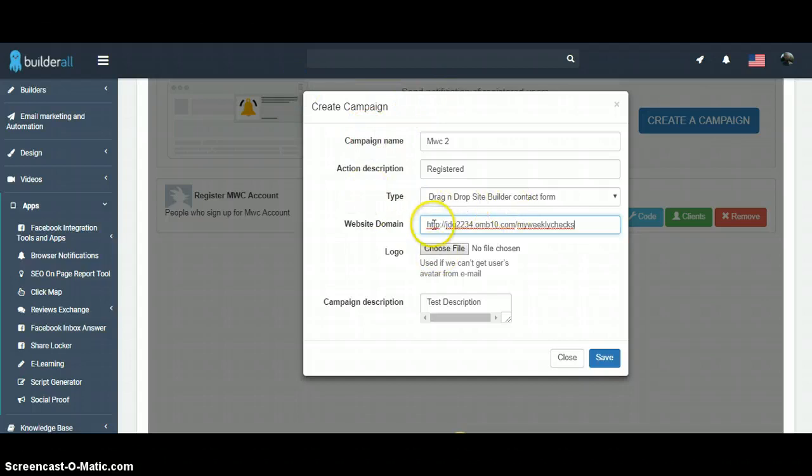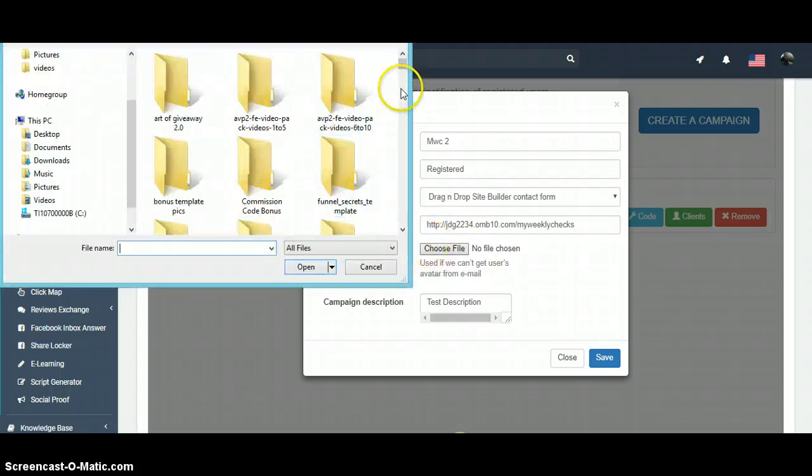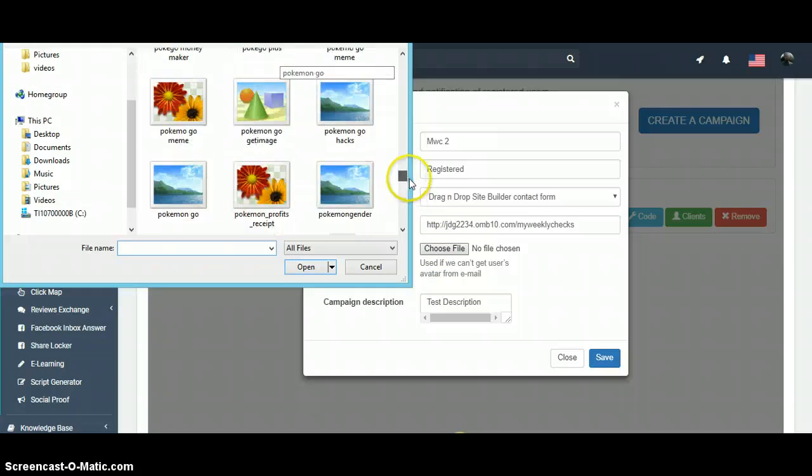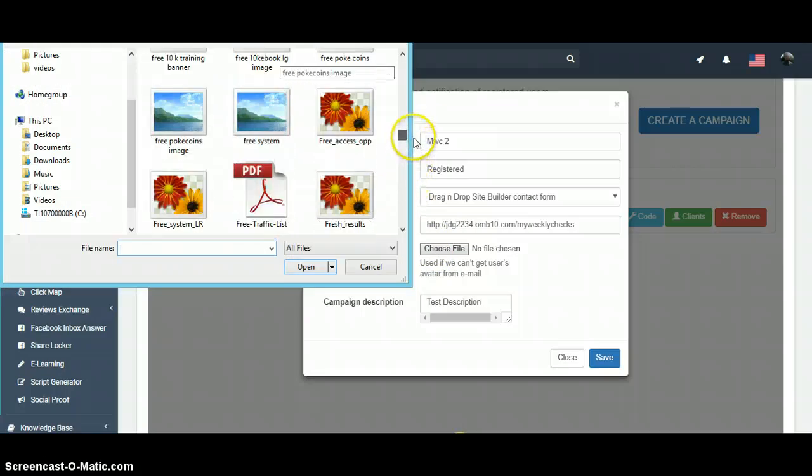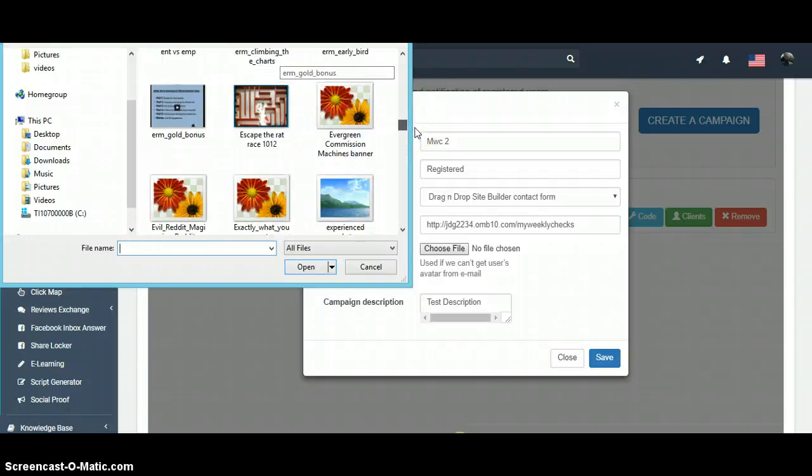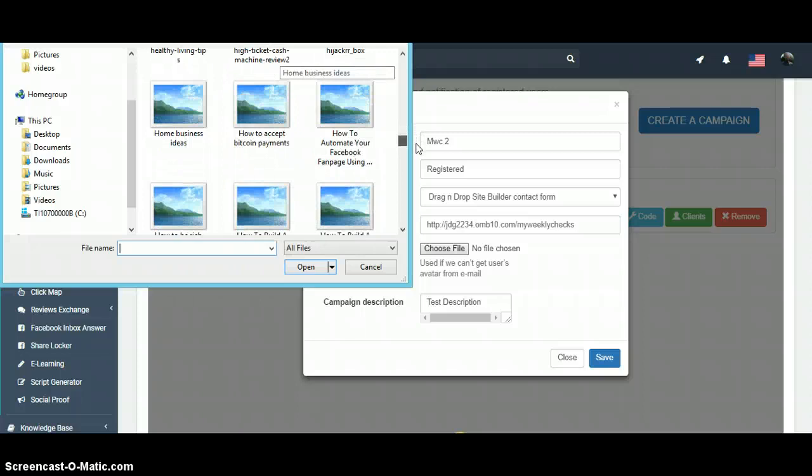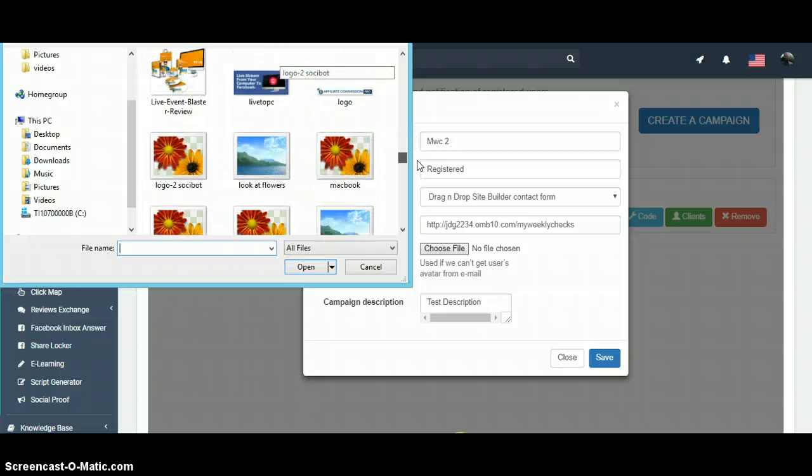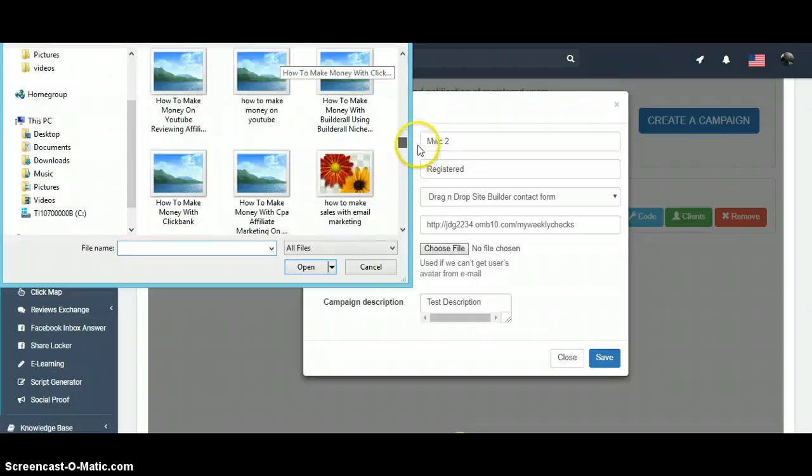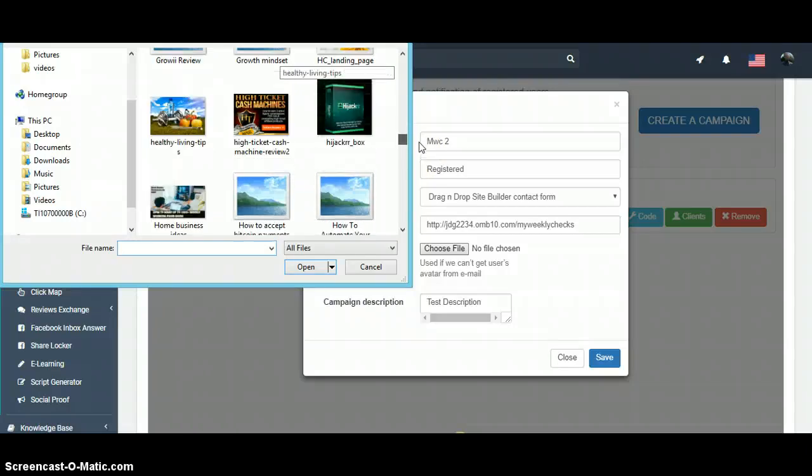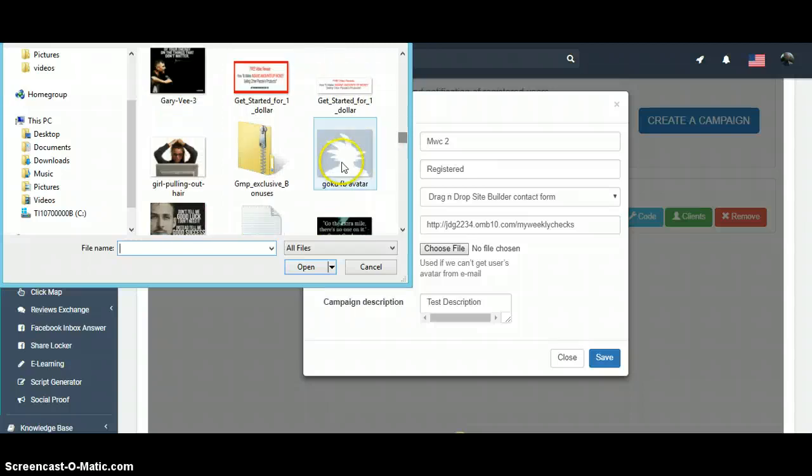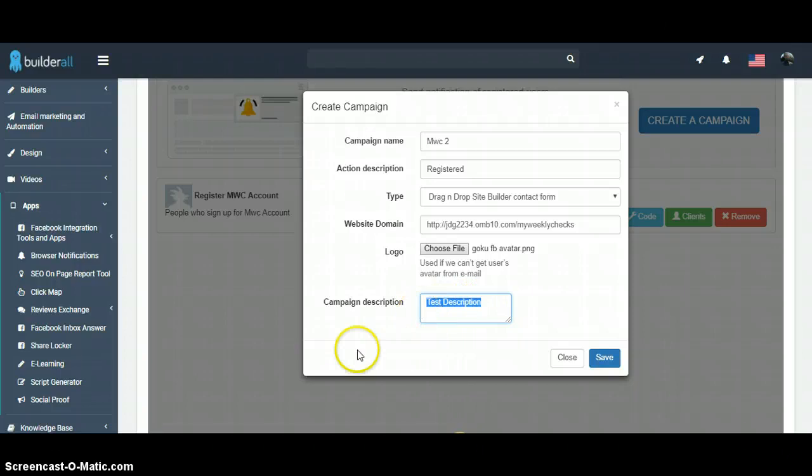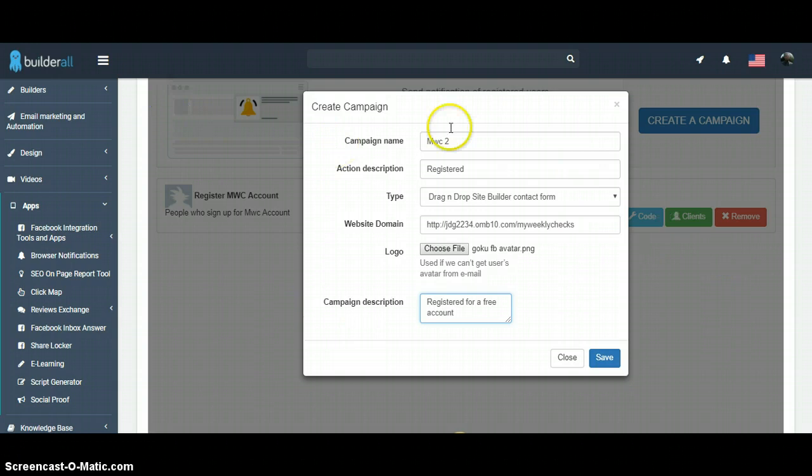After we put the website we want in, you can leave that blank or you can put a little web logo picture in there. I'm going to put like a little humor in it. Some people may get it, some people may not, but I'm going to use a little Goku avatar, Facebook Goku avatar, if I can find it. Oops, there we go. There it is. And then you're going to put that there and then just a brief campaign description, you know, registered for a free account, something like that. Once you're done with that, you're just going to click save.